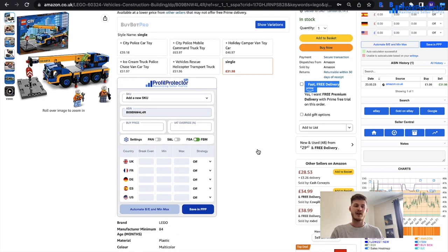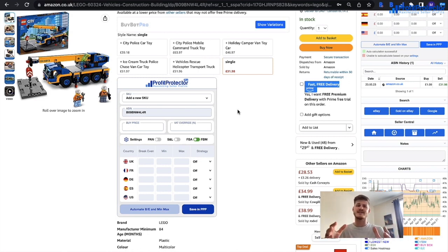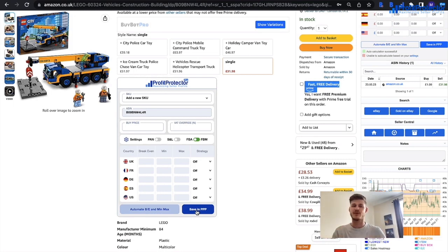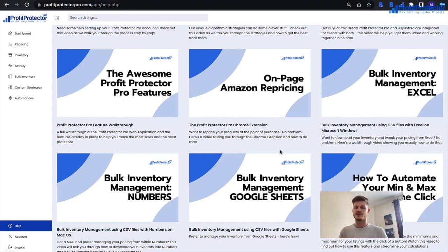The Chrome extension allows you to set up repricing information for your items in advance — so instead of waiting for items to sync through, you can look at a product, set your min and max prices and strategy, hit save in PPP, and it gets sent straight to your Profit Protector Pro account. You can also check out the bulk inventory videos, which show you how to add buy prices, min and max prices, and strategies for items in bulk via a spreadsheet.